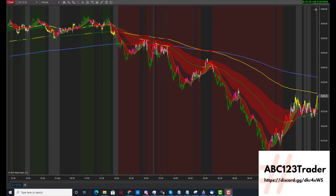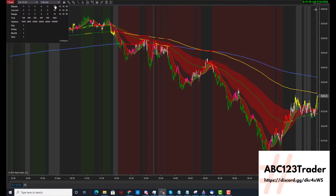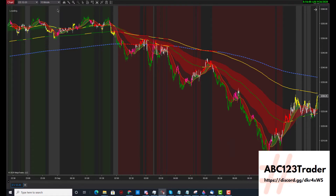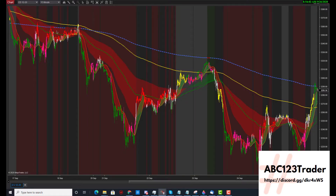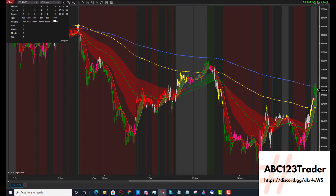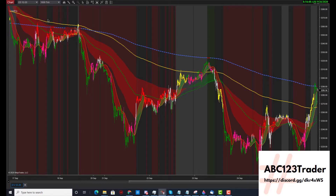Let's get into the details of the ABC123Trend Cloud Indicator. Starting with the backgrounds — we have green backgrounds, gray backgrounds, and red backgrounds. It doesn't matter what type of chart you're trading, whether it's a 15-minute chart or a thousand tick chart.